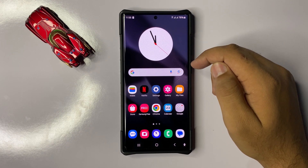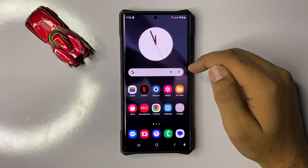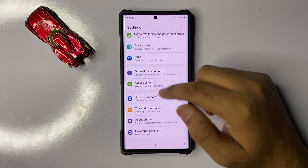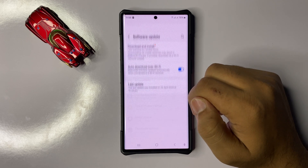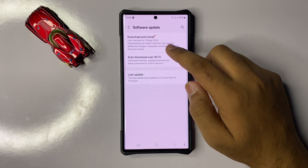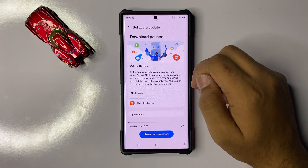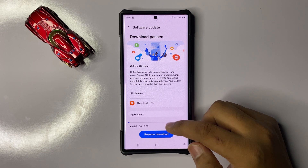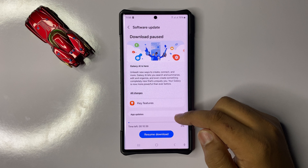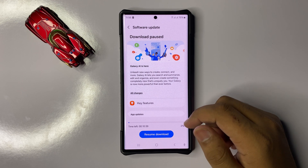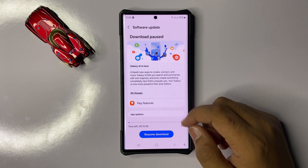But if it doesn't fix your issue, then check for software updates. To check for a mobile software update, open Settings, scroll down to the end and click on Software Update, then click on Download and Install. Click on the download option if you have any pending update for your mobile software.